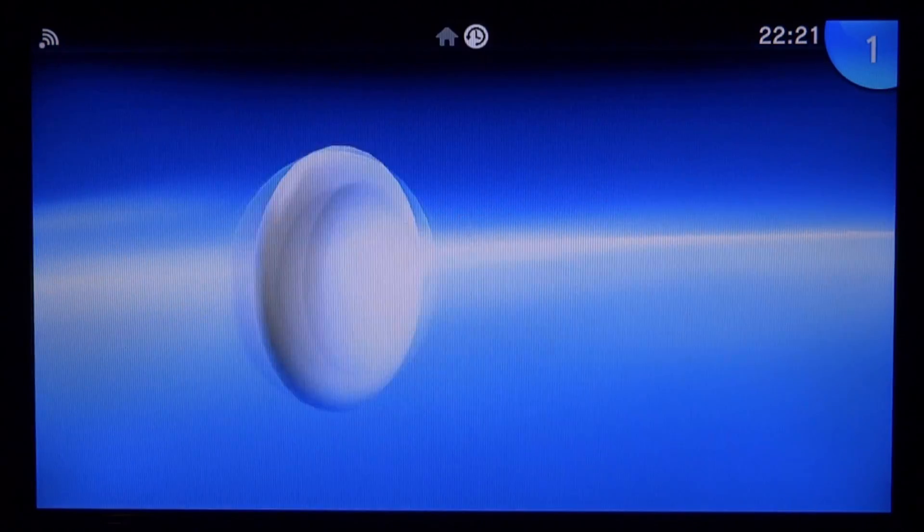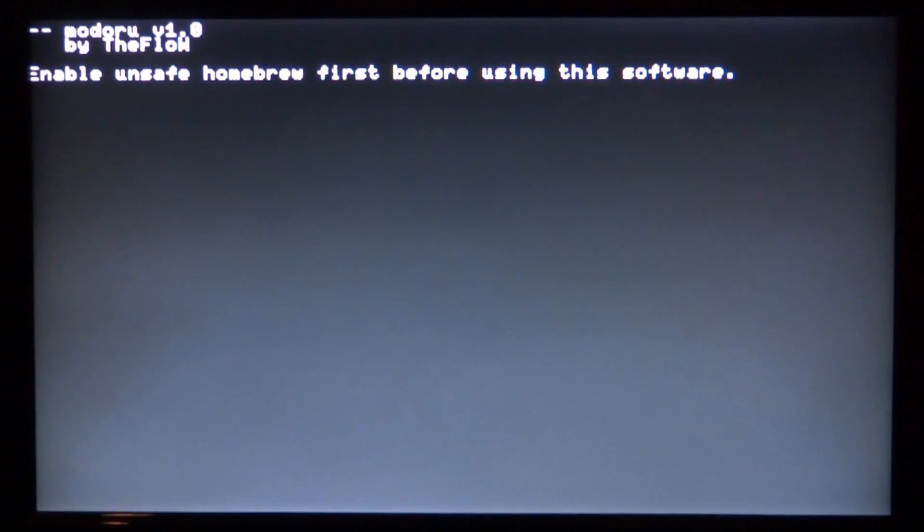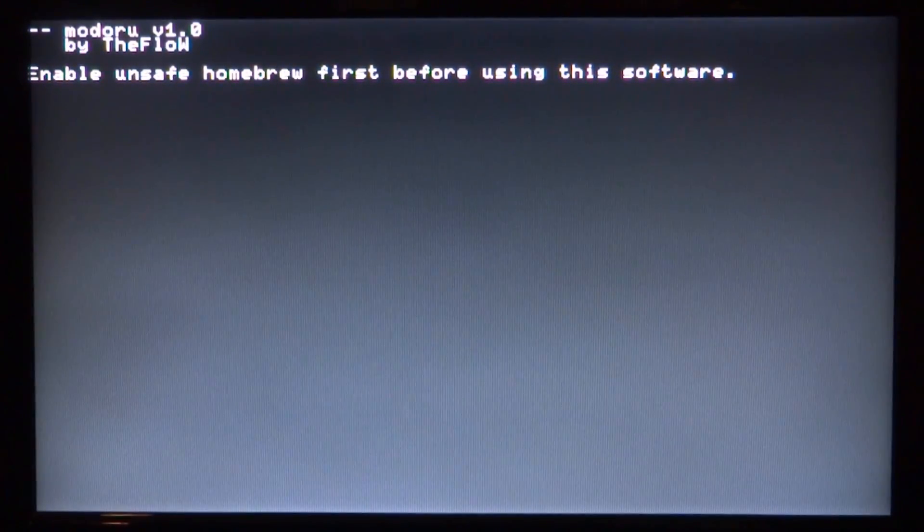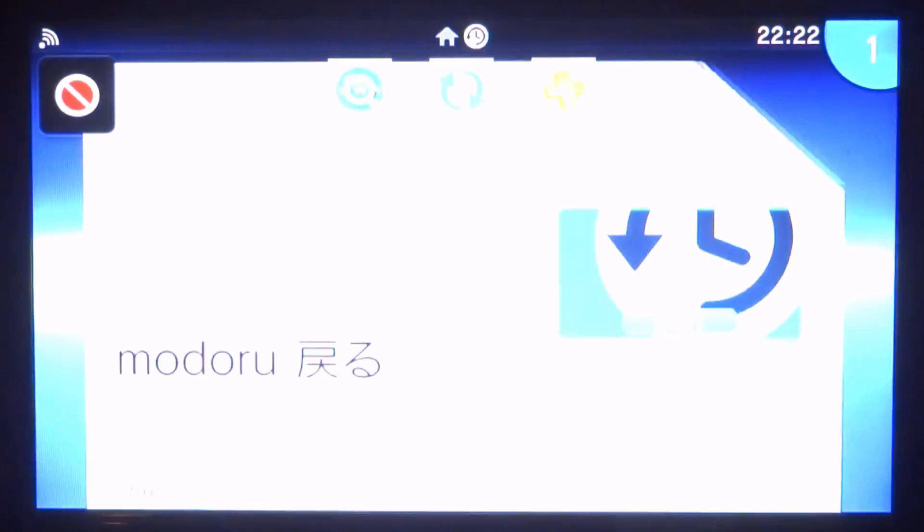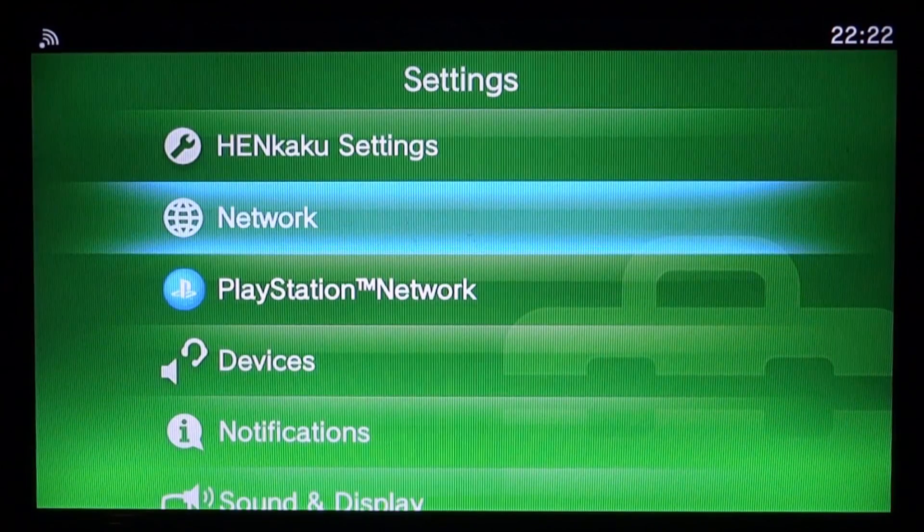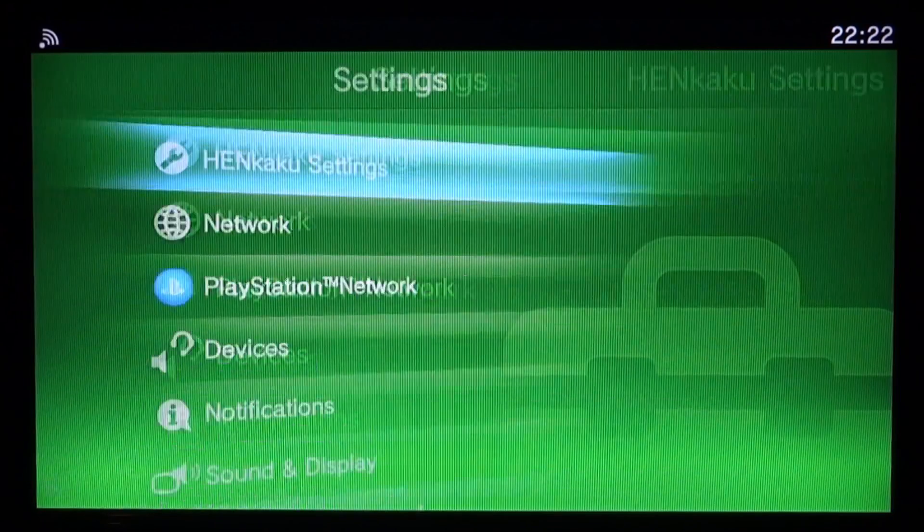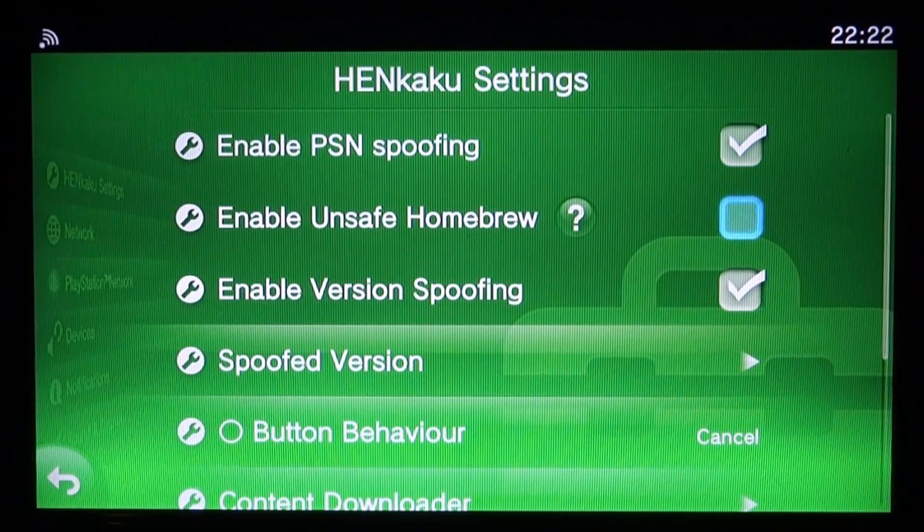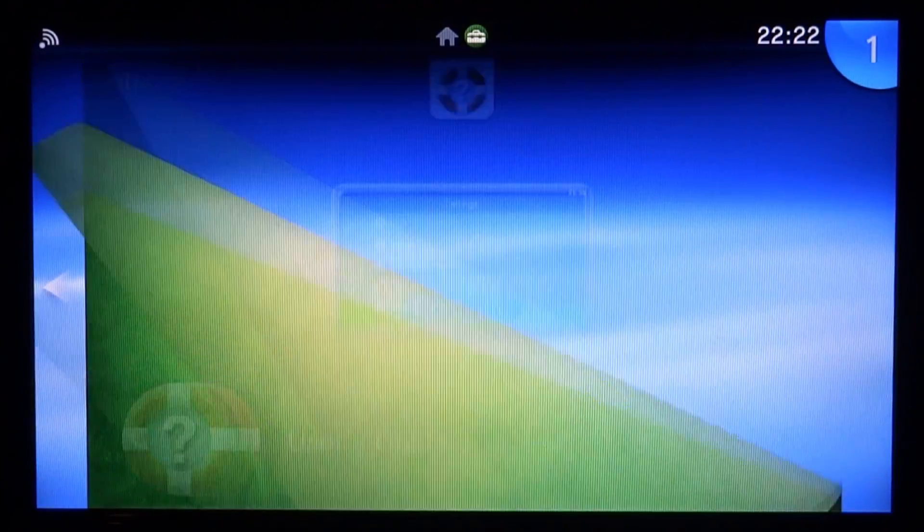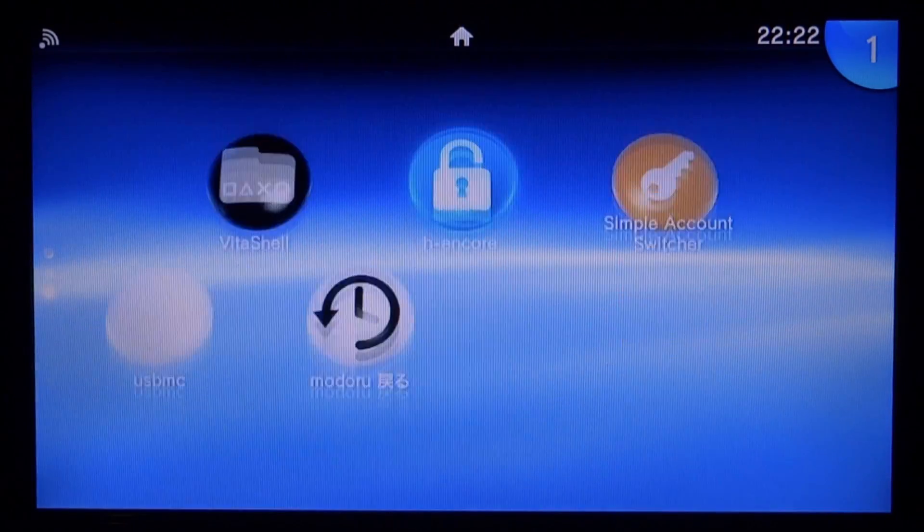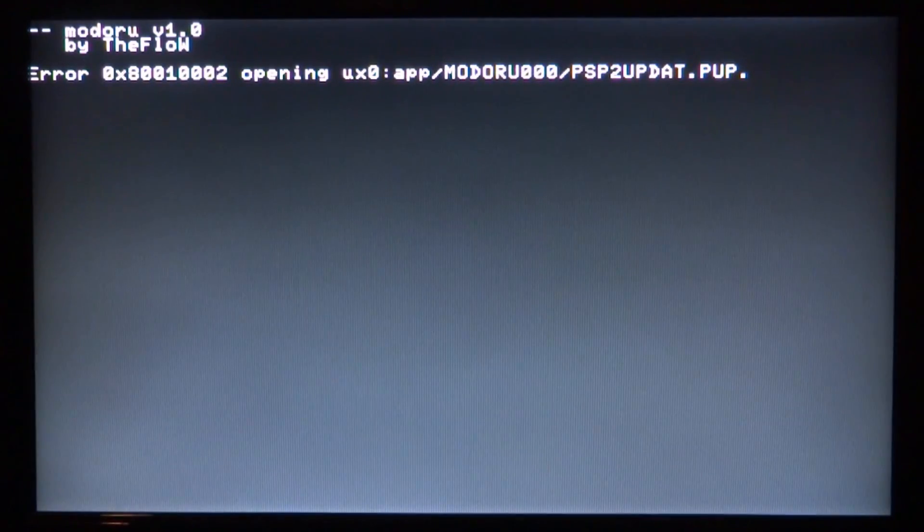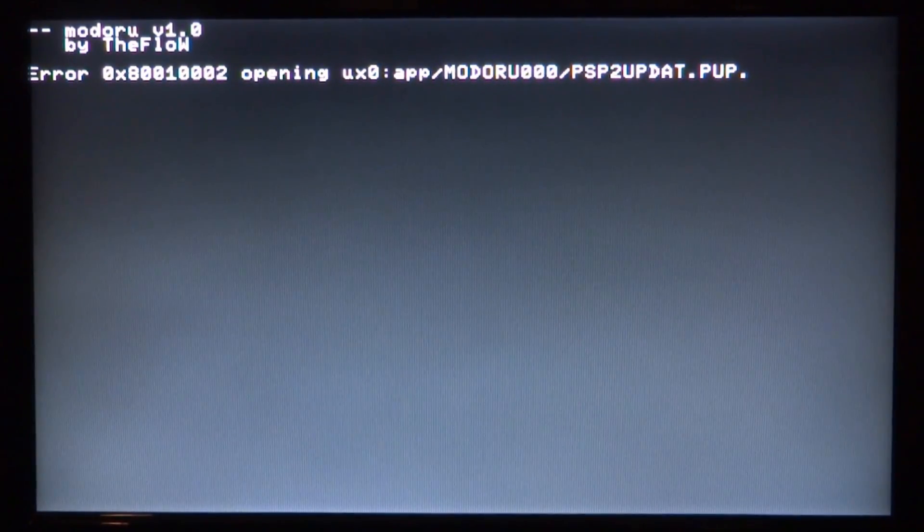Now we can start up the software and see if it works. There you go, it works. Enable unsafe homebrew before using this software. Let's close out of this. It wants us to enable unsafe homebrew in system settings. Go to settings and press X on start. You might already have this enabled. Let's go into Henkaku settings. Make sure this is ticked. Press circle to go back and press the PS button. Now it should be working. Let's start it up again. There you go.